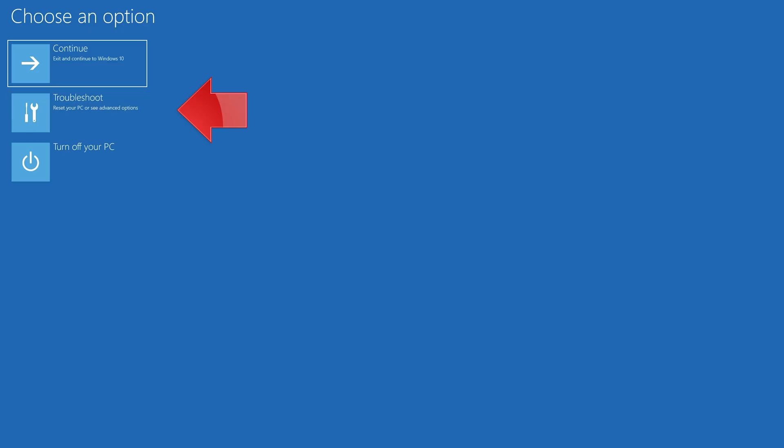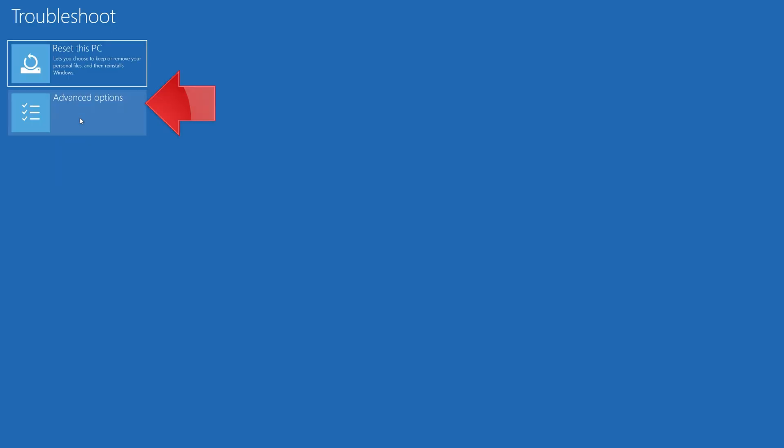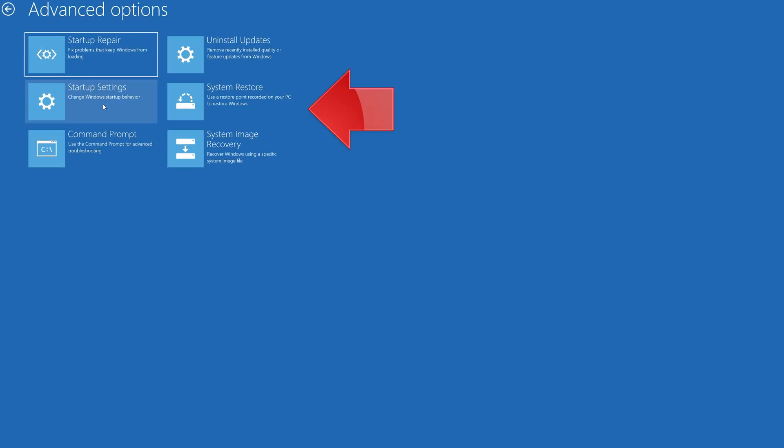If that didn't work, click on Troubleshoot. Click on Advanced Options. Press System Restore.